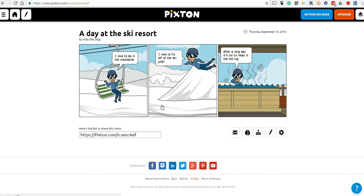Everything we've done so far has been done in the free version of Pixton. That's how you can create a simple comic strip using Pixton.com. For more tips and tricks like this, please check out FreeTechForTeachers.com. Thanks, guys.